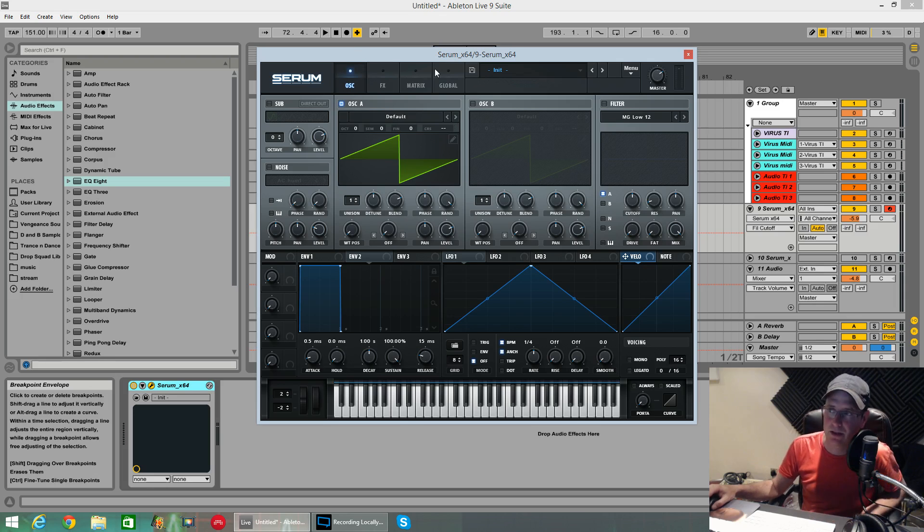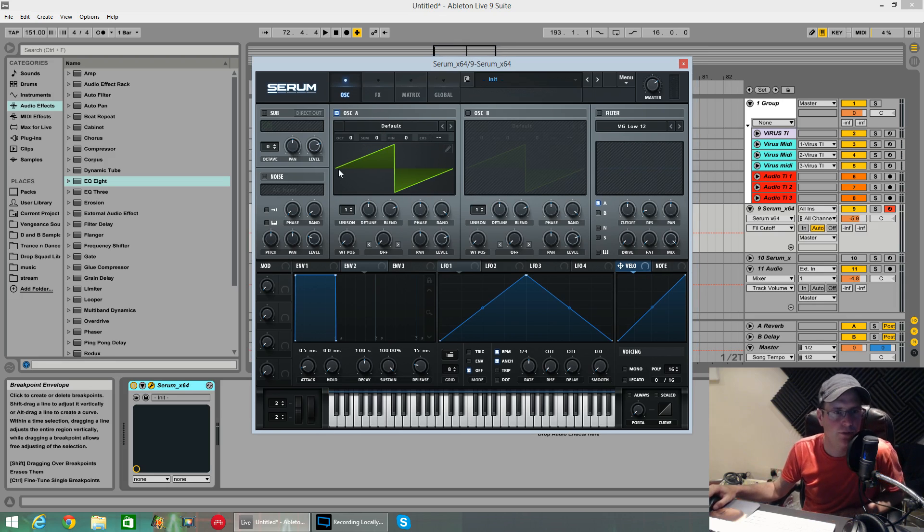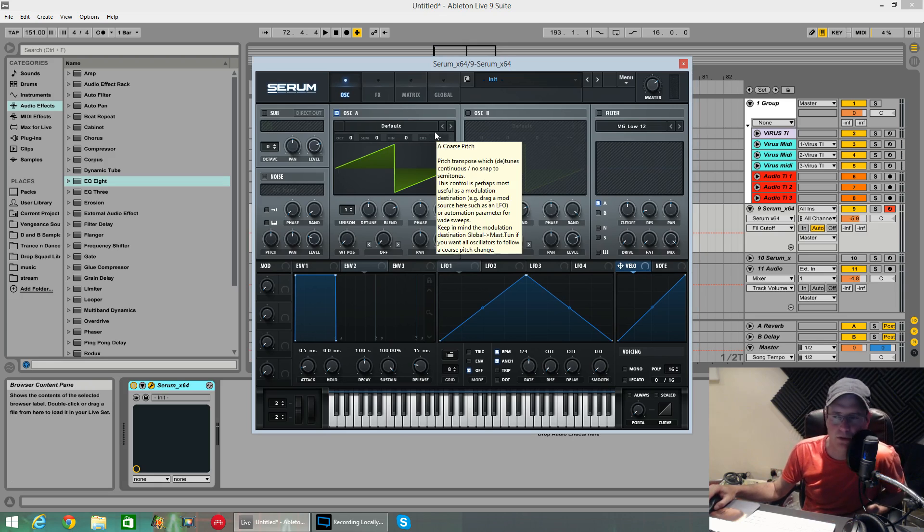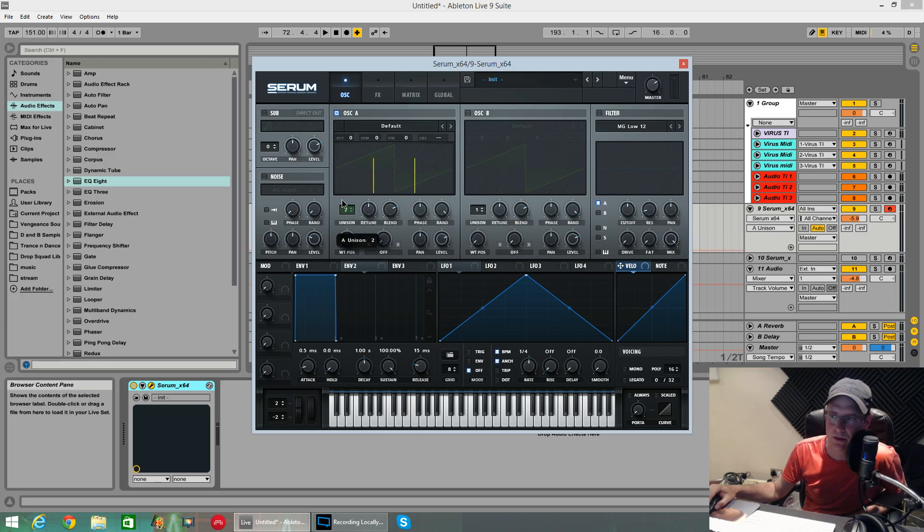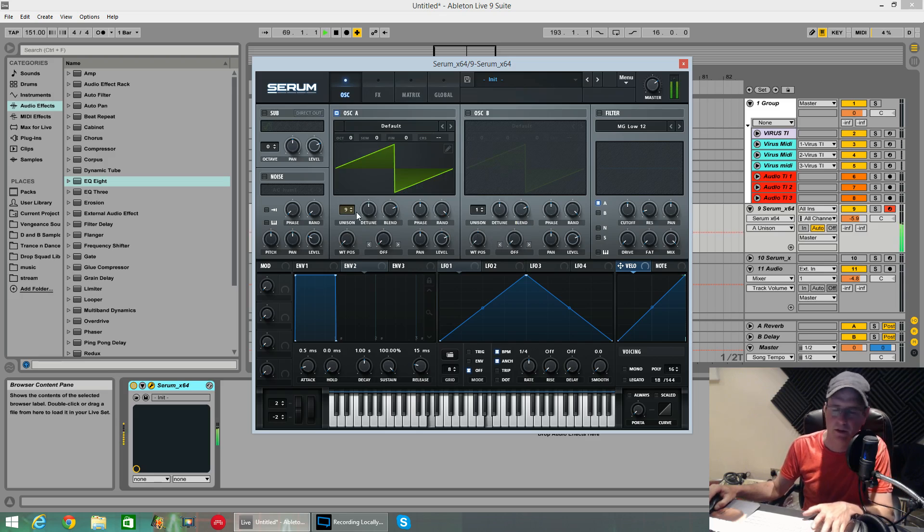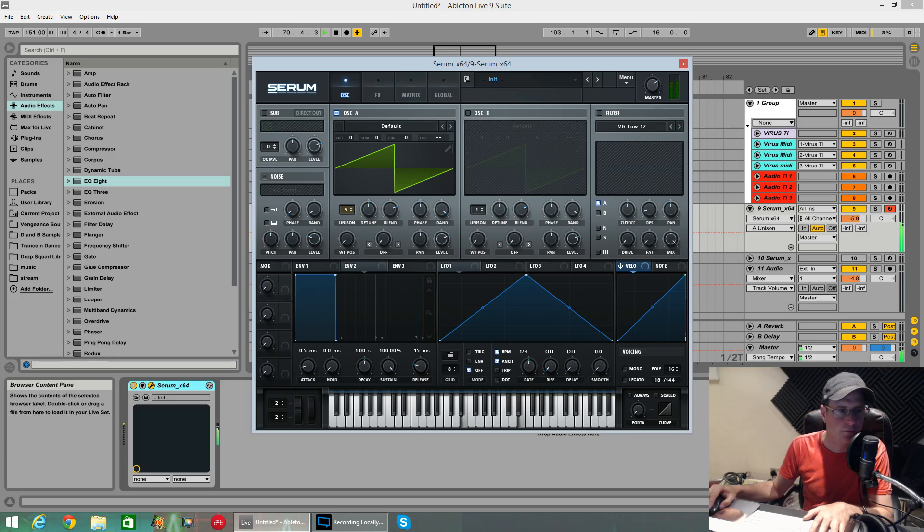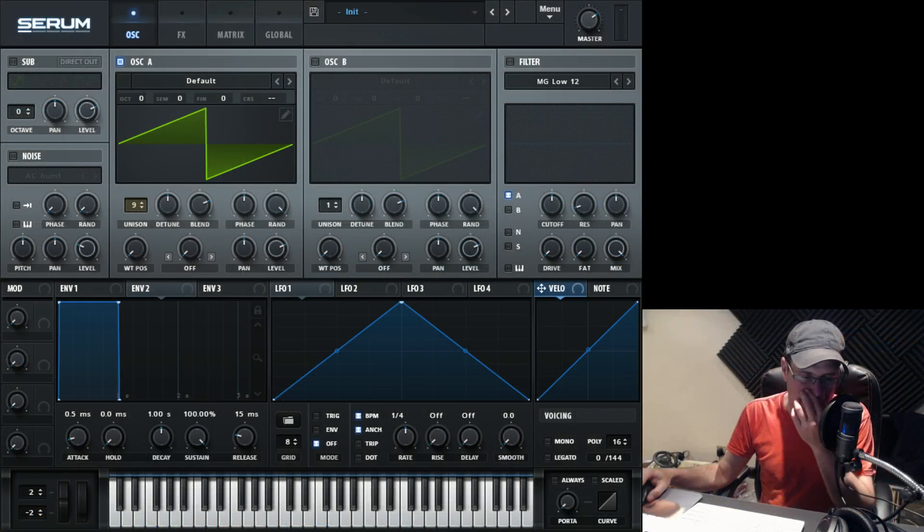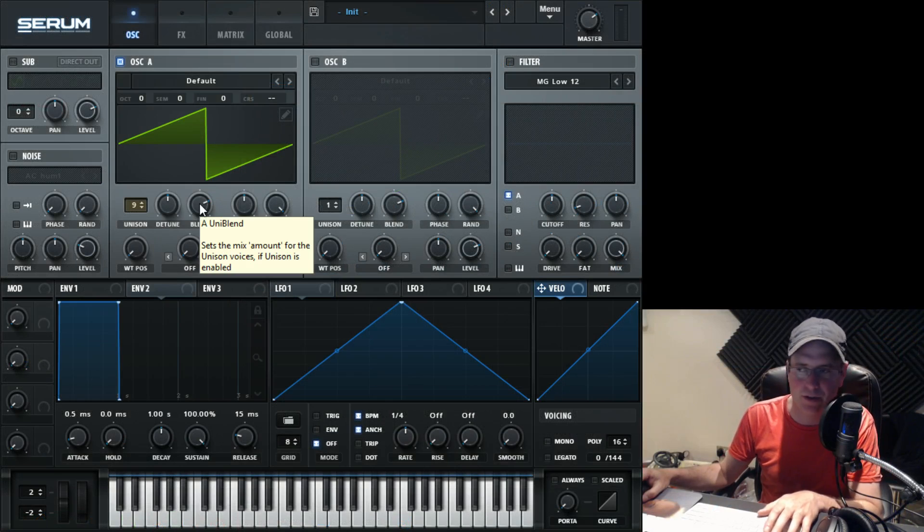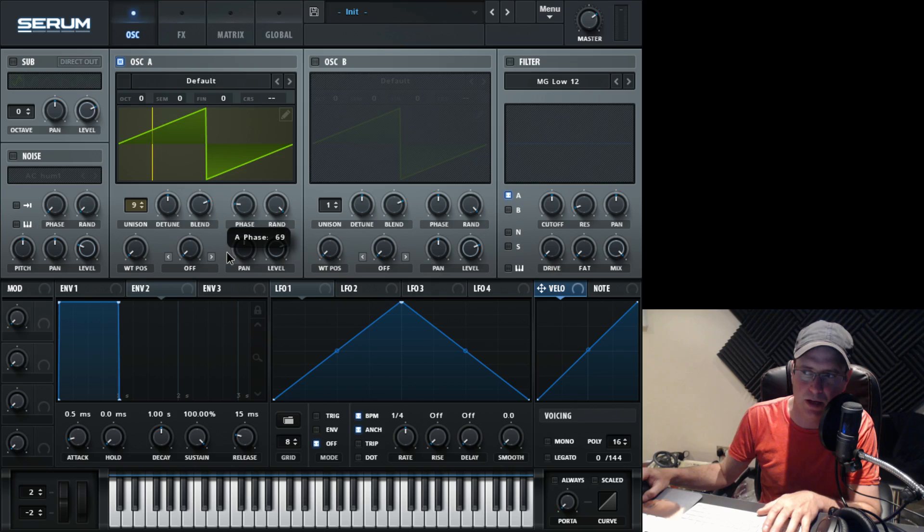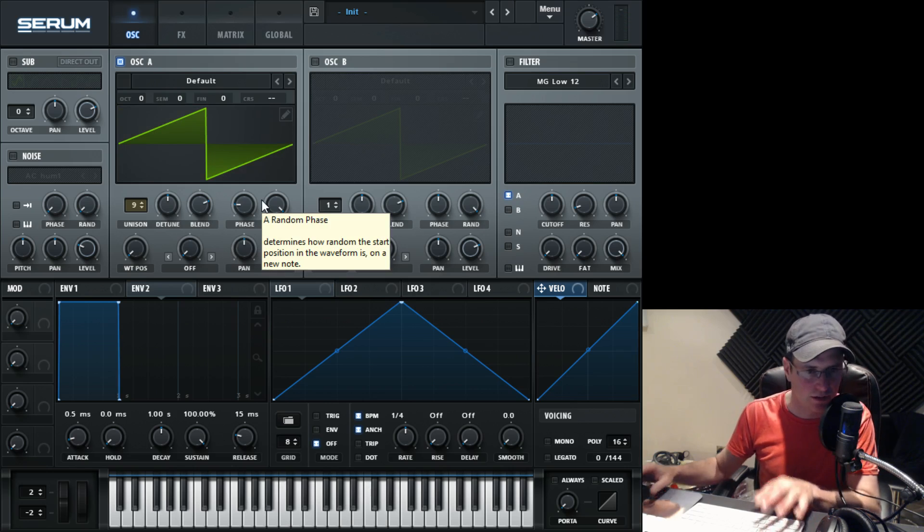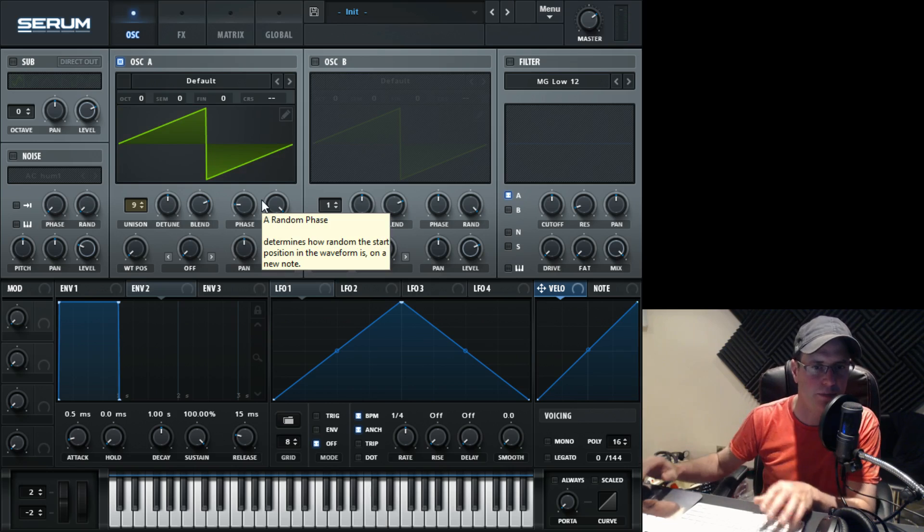Oscillator A. I didn't change the octave or anything like that. All I did was kept it on a saw wave. I gave it nine voices in unison. I kept the detune where it is as standard. The blend knob I kept where it comes as standard. The phase for this one, I pulled left to around about 60. It's going to start at a different point to oscillator B.